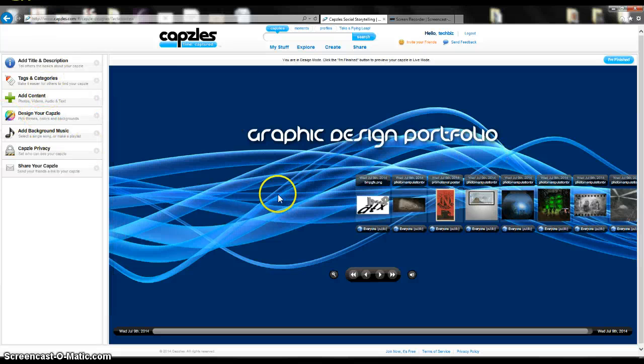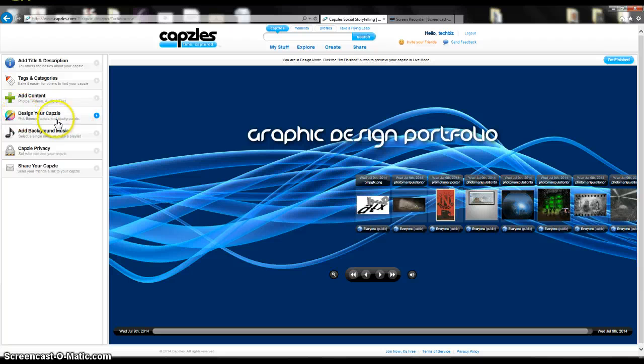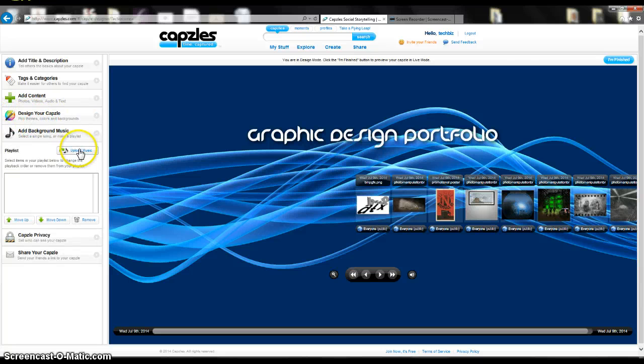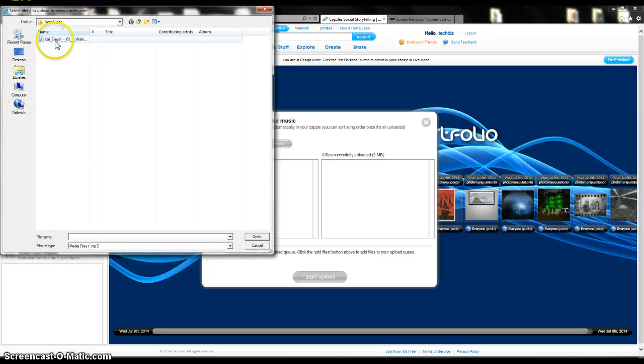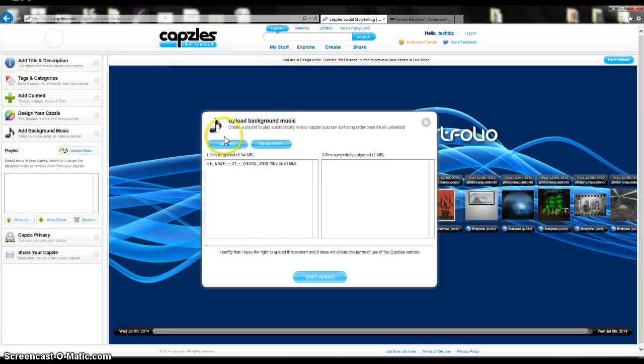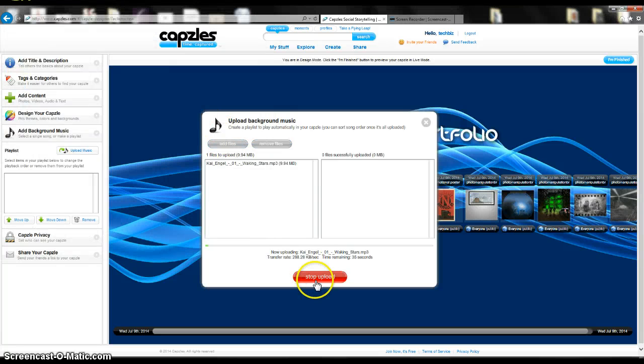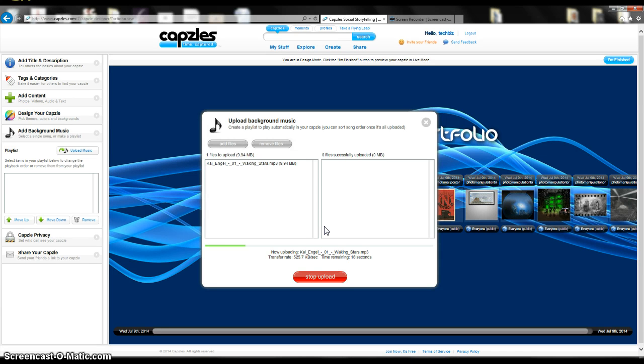Let's say I got all those done and I have my capzle designed the way I like. I can add background music. This is just a song that I found on one of the royalty-free music sites.